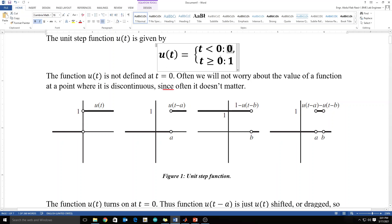Unit means 1. Step means it is going from 0 to 1.